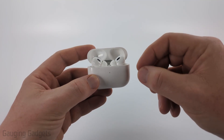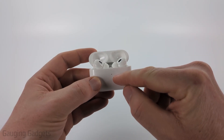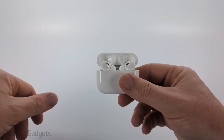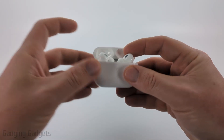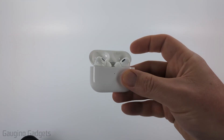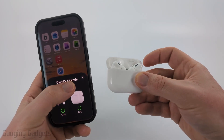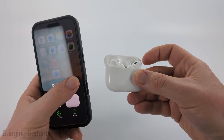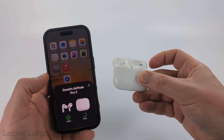So to get started, the first thing we need to do is get our AirPods Pro 2 to connect to our iPhone. Either put them in your ear, or you could just hold open the case and bring it near your iPhone until you see this screen, and then they should be connected.